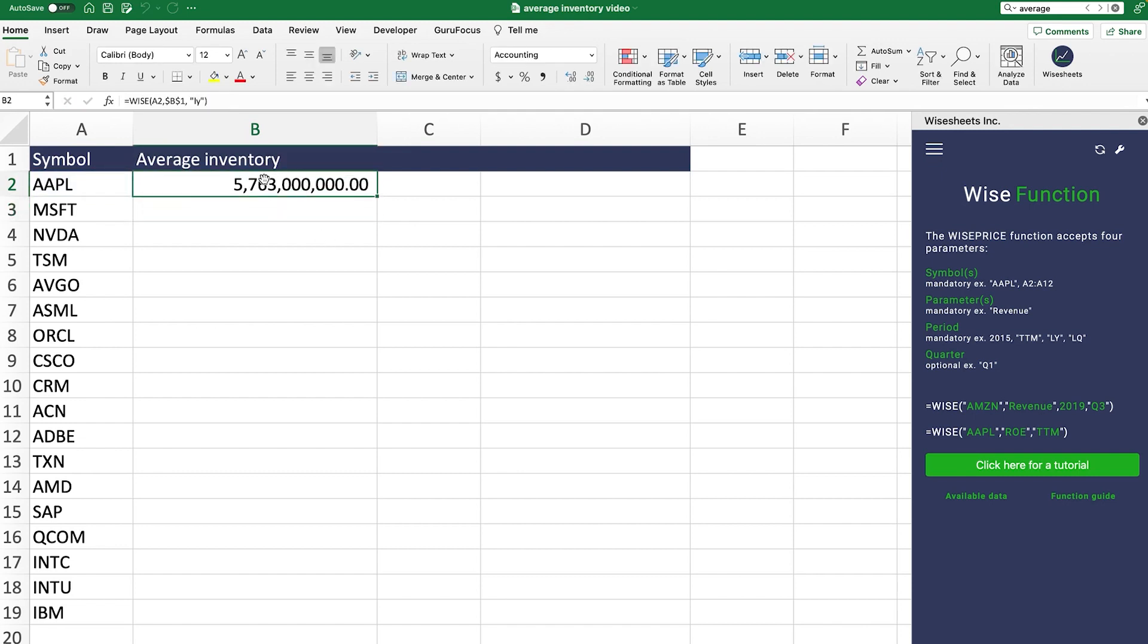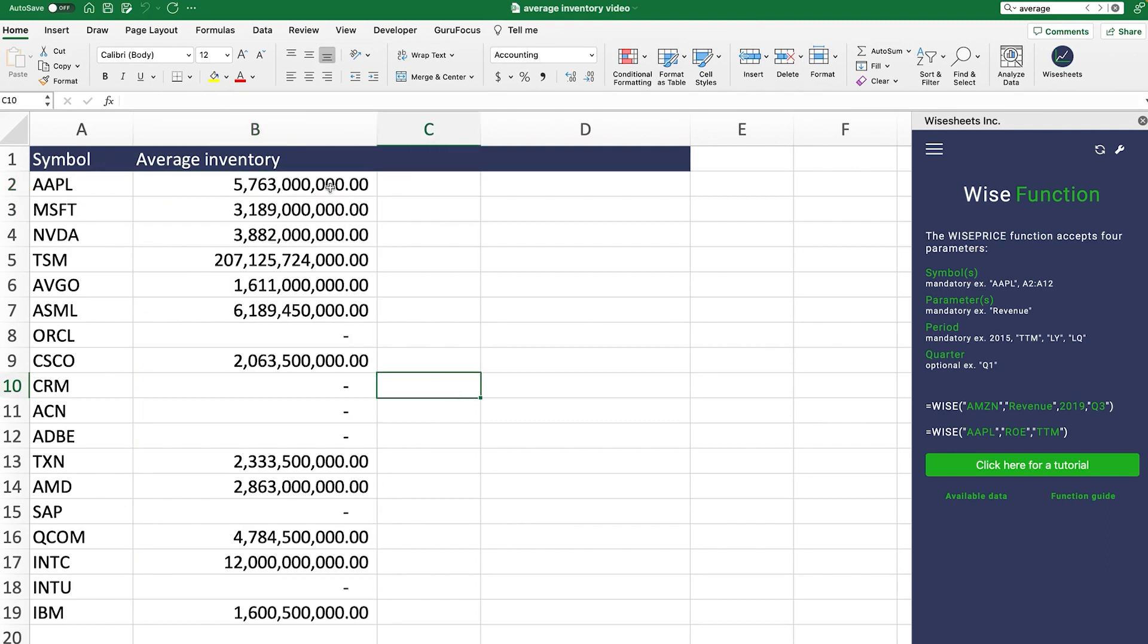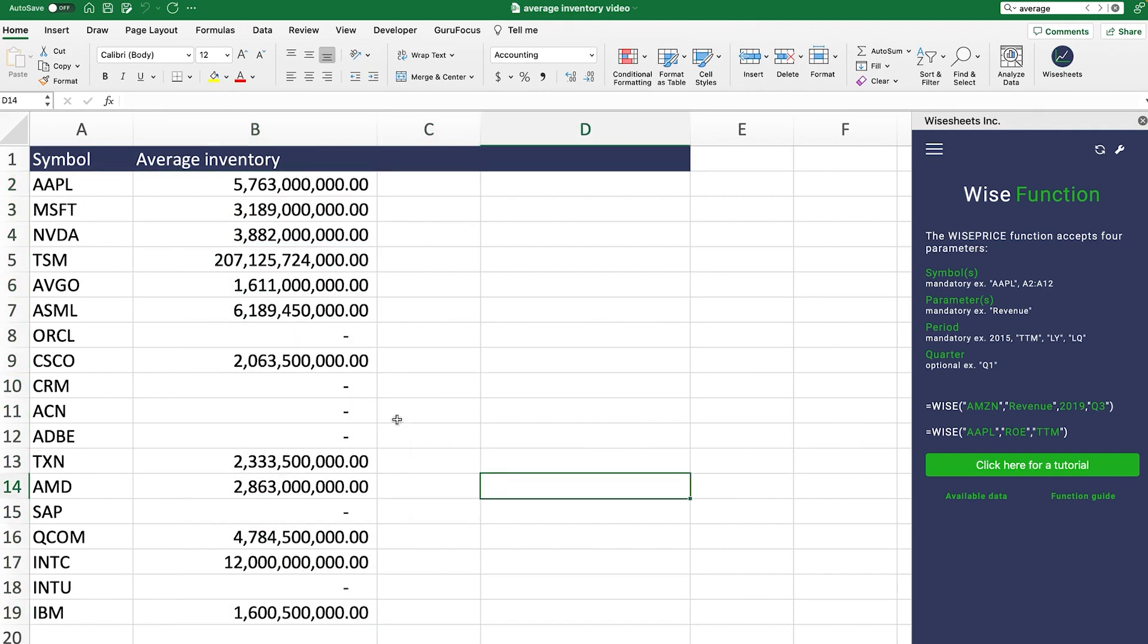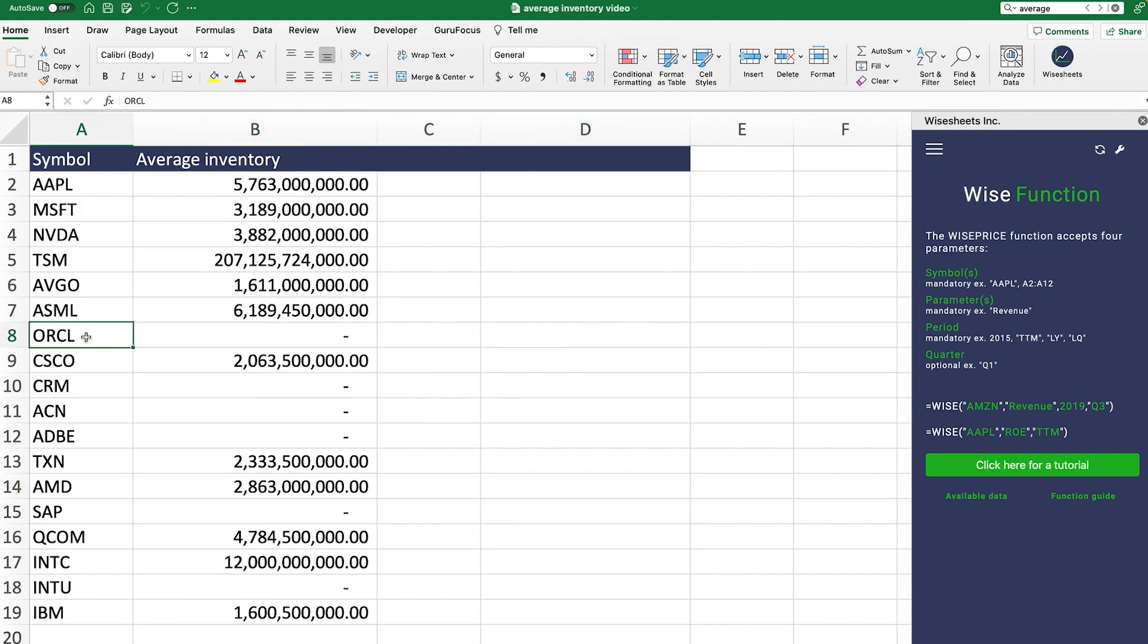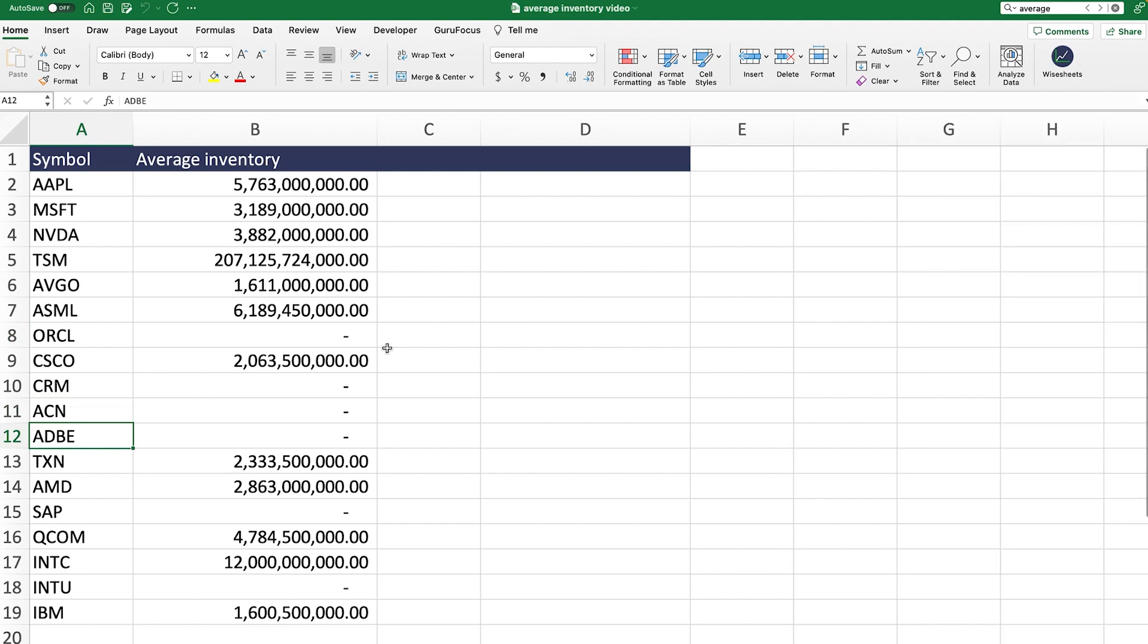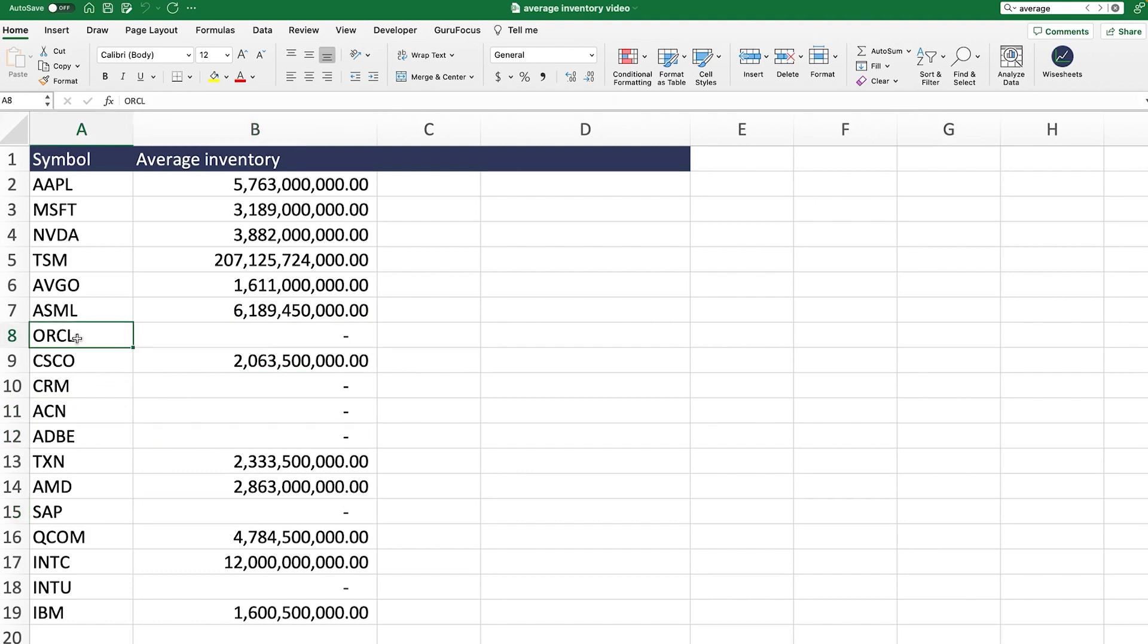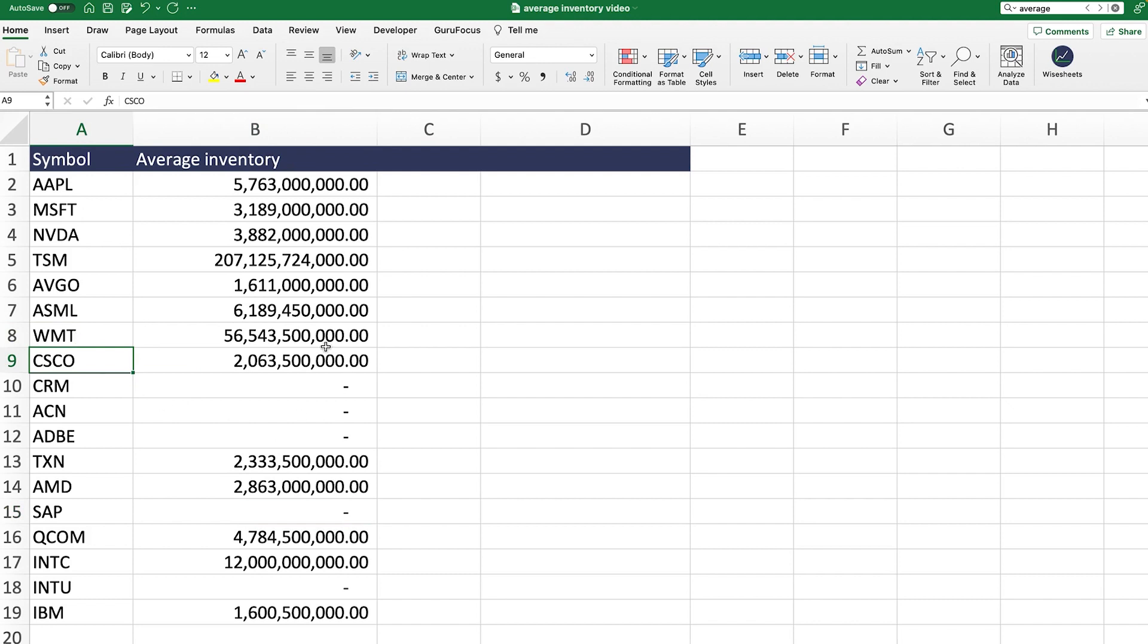Now you have this set up and as you can see right away, you're going to get the average inventory, which is great. And now what we could do is just simply drag this down and there you go. Just like this, you're going to be able to get the average inventory for all these companies. Now, some of them, for example, like Oracle and Salesforce and all those different companies, they're software companies, so they don't have inventory. And this is why you see this answer, but you get the idea and you can always switch these companies to something else. Like we could always just change this to Walmart and there you go.